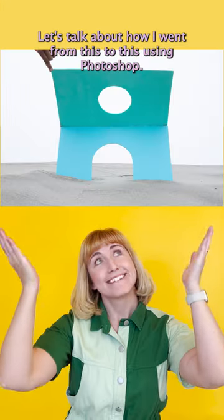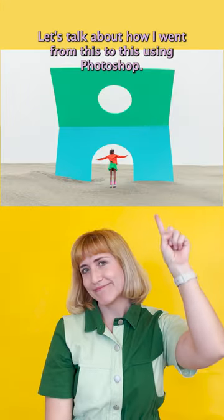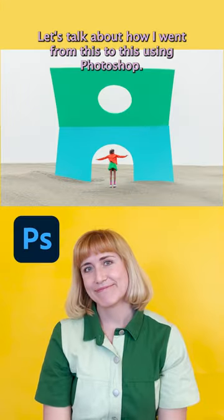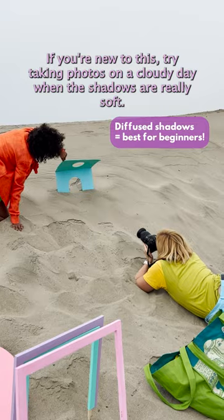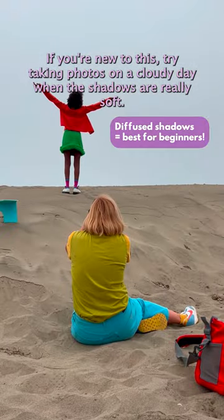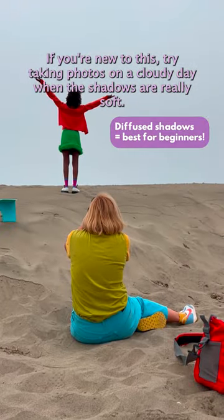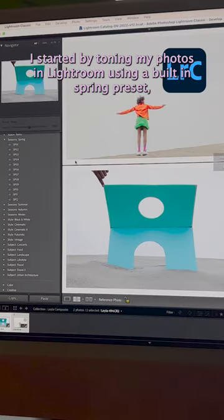Let's talk about how I went from this to this using Photoshop. If you're new to this, try taking photos on a cloudy day when the shadows are really soft.